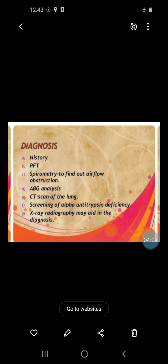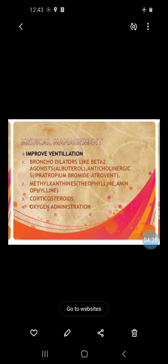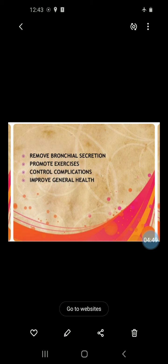For diagnosis: history, PFT spirometry to find out airflow obstruction, ABG analysis, CT scan of the lung, screening for alpha-1 antitrypsin deficiency, and X-ray. Management — medical, surgical, and nursing — is the same: improve ventilation using bronchodilators like beta-2 agonists such as albuterol, anticholinergics, corticosteroids, and oxygen administration. Also remove bronchial secretions, promote exercises, control complications, and improve general health.